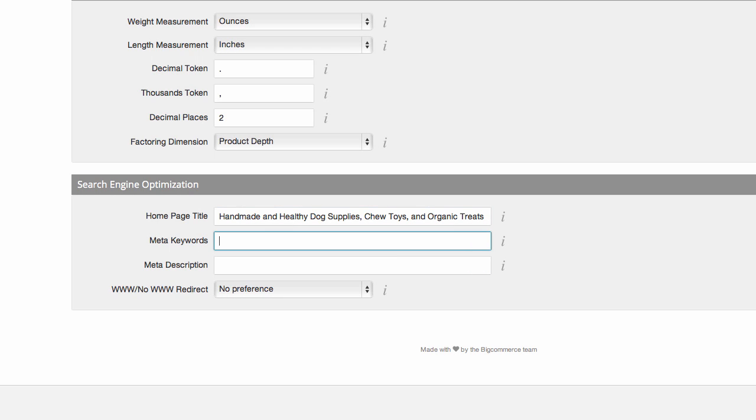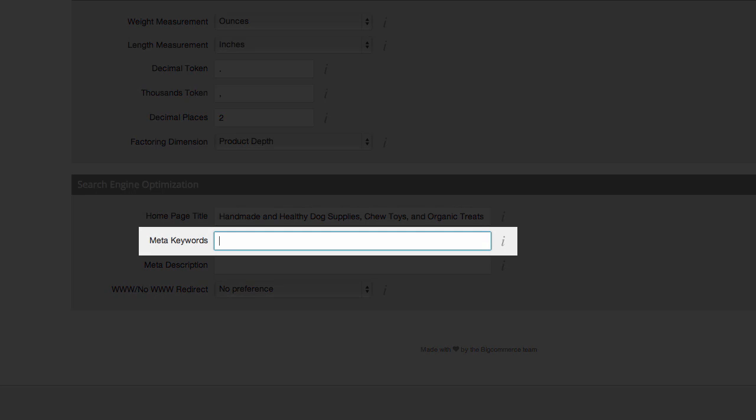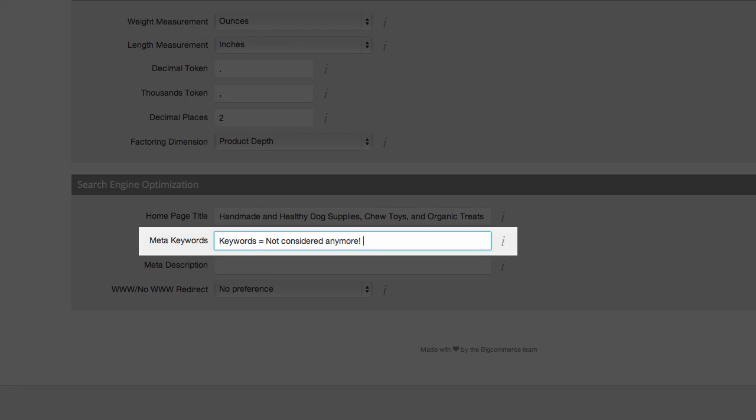Pay no mind to the meta keywords field — it's really not relevant. This is something that doesn't help users, so search engines don't pay it much mind anymore.